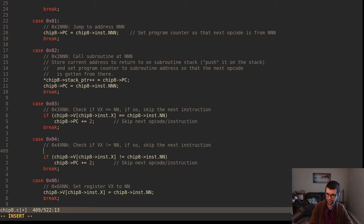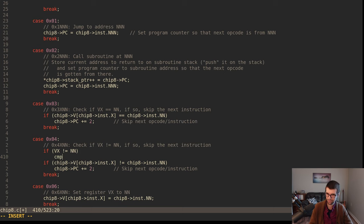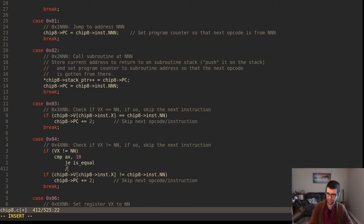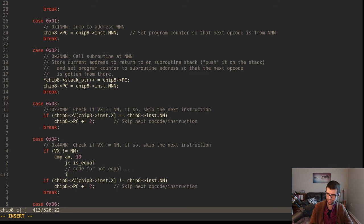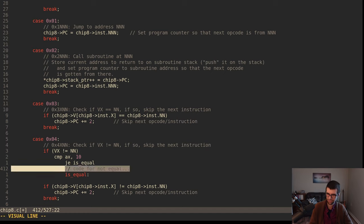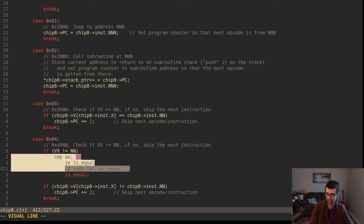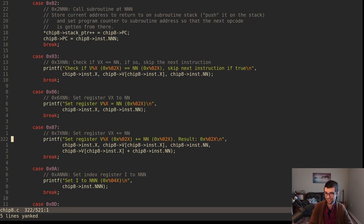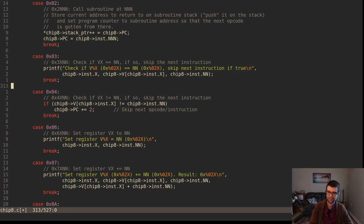In C you'd have: if VX not equal NN, the assembly version would be compare AX to 10, jump-equal is-equal, and this would be code for not equal. If it's not equal it would skip the is-equal code and run the not-equal code. I can't believe I did not include that condition and it still works. Maybe there should be two or three checks per instruction in the test ROMs so you can check if you're not doing anything and it still passes.